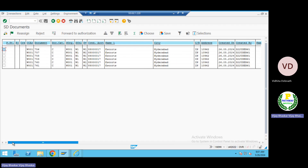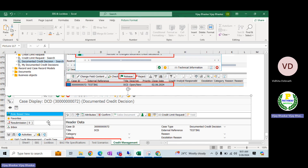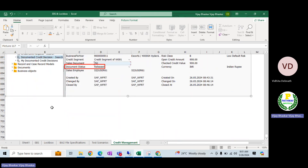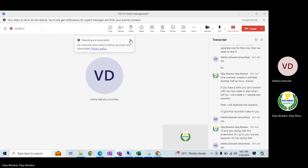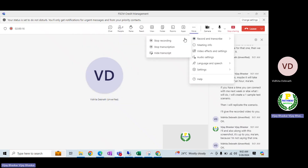I will provide the configuration document for the SKS-related configuration — I already have the documentation and will share it. For the credit origin, we need to create a separate rule and test one scenario, which may take another half hour. If you have time, you can connect with me next week — otherwise, I will create a sample test scenario, record a video, and share it along with screenshots. It is up to you.